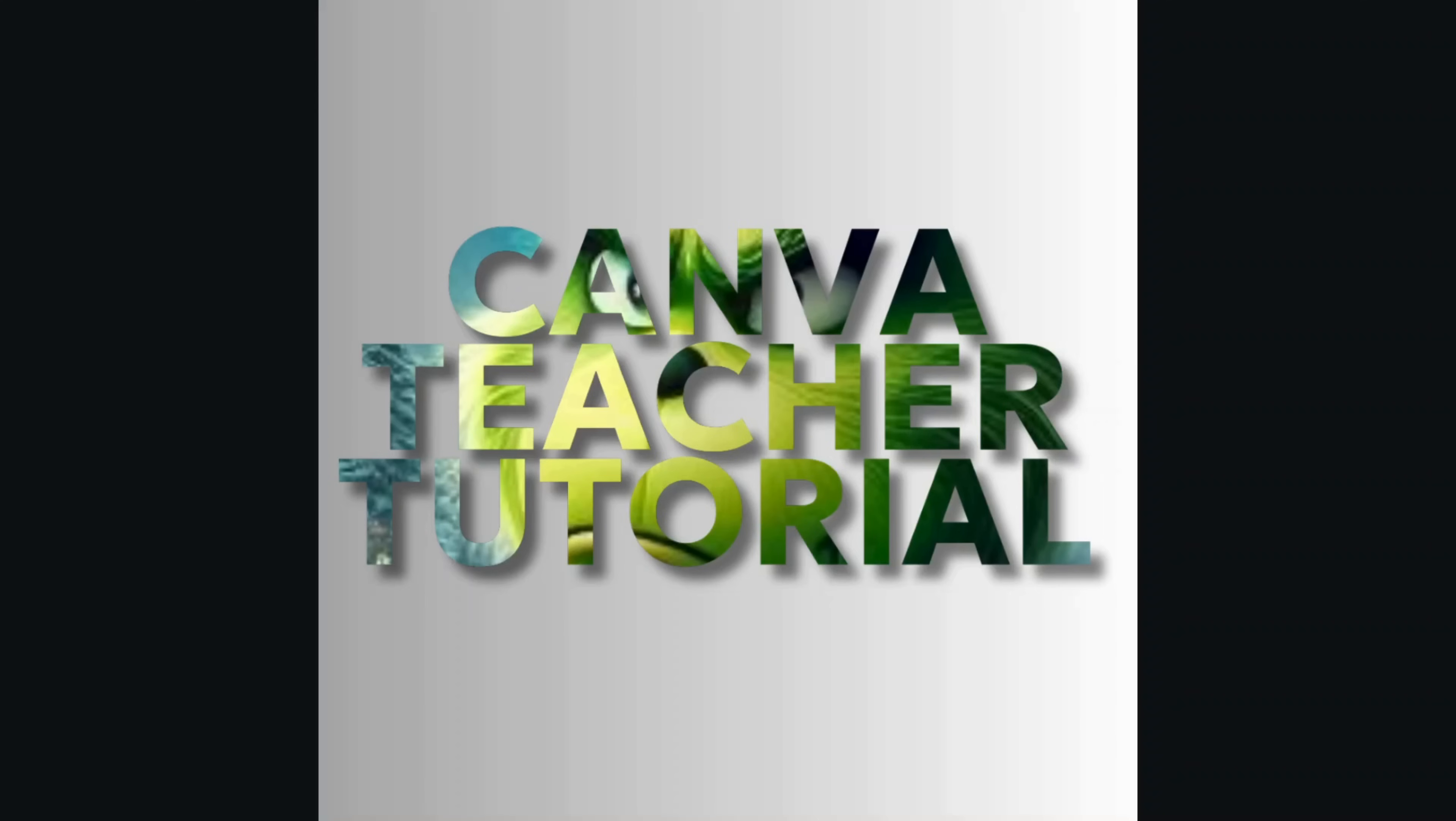Before we dive into the tutorial, I have a quick favor to ask. If you like my content and find it valuable, please take a moment to hit that like button and subscribe to my channel. It really helps me keep creating content for you. Thanks, and now let's get started.